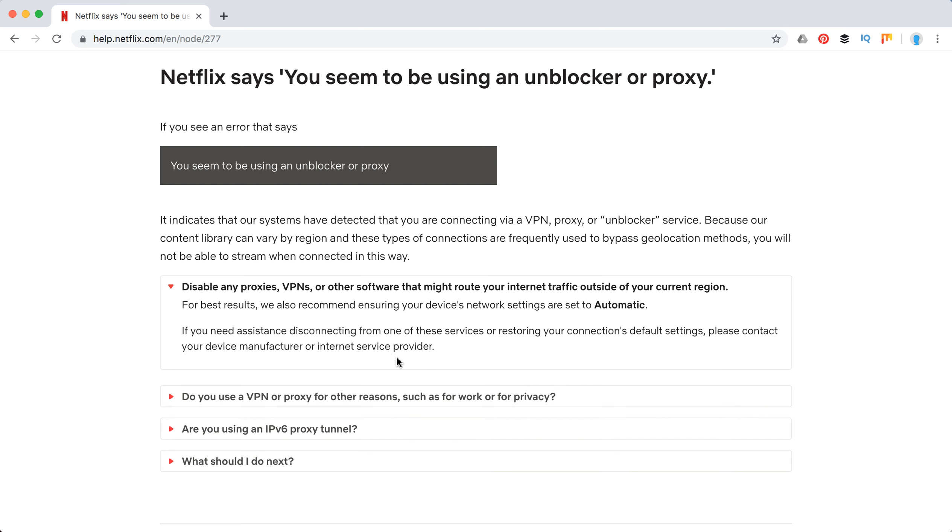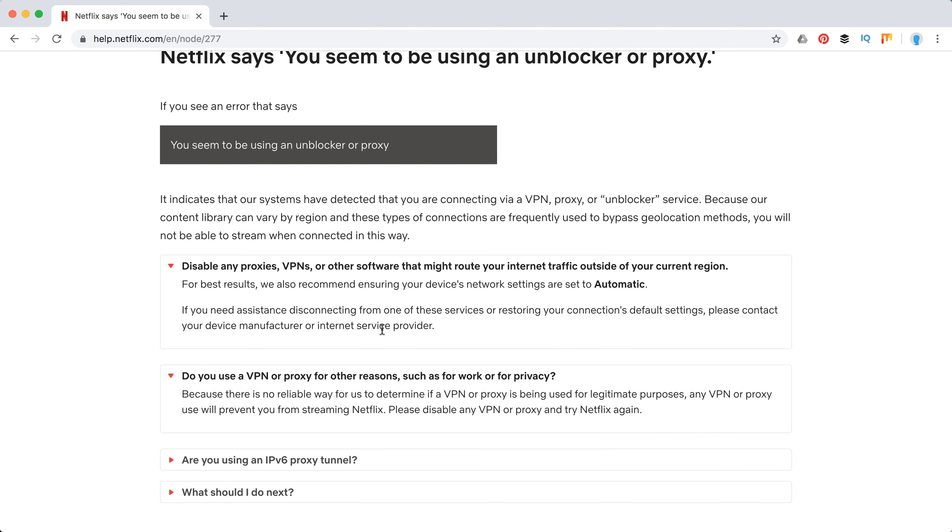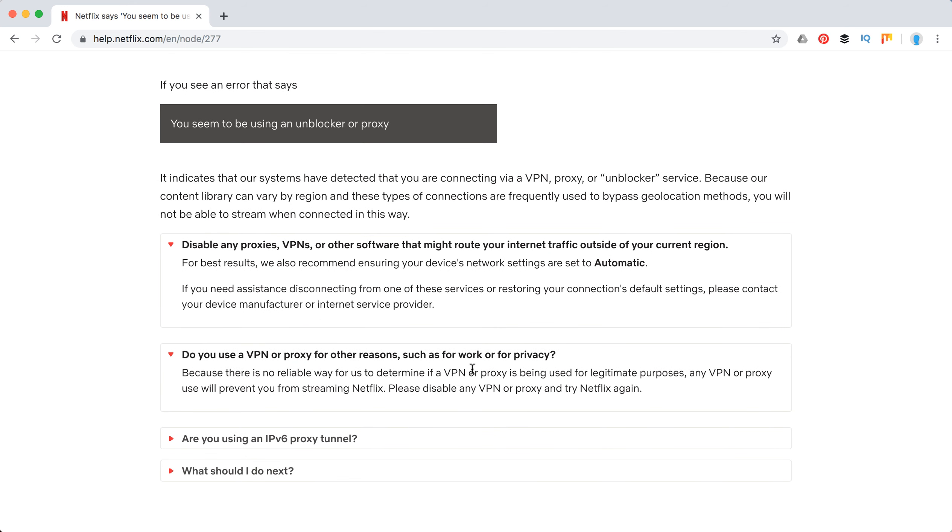Even if you're using all of this for just your work or privacy, it will probably prevent you from watching Netflix, which is a bit annoying, but that's the problem.